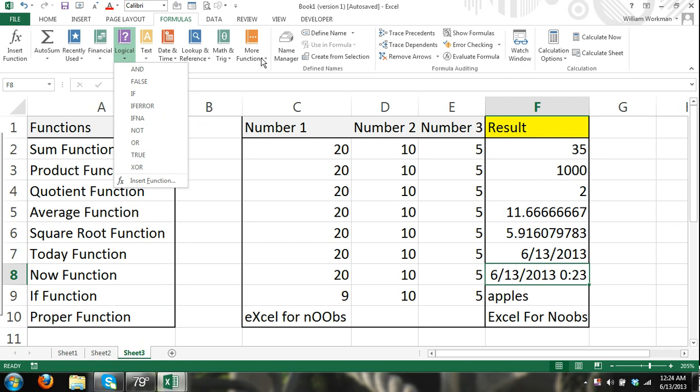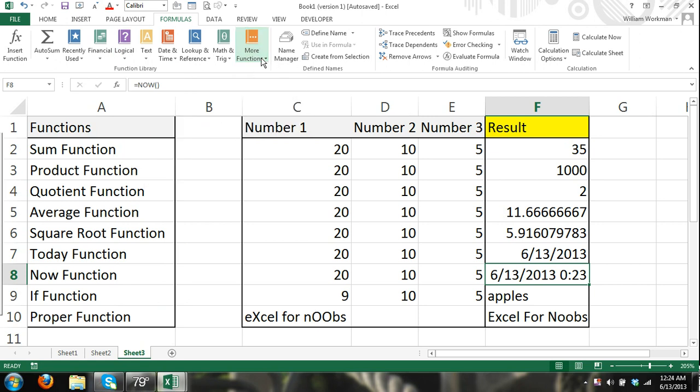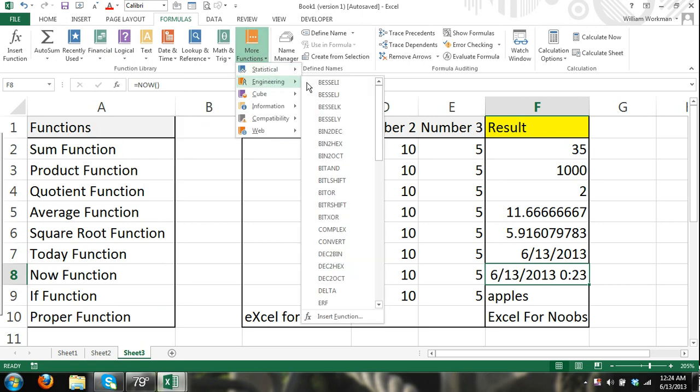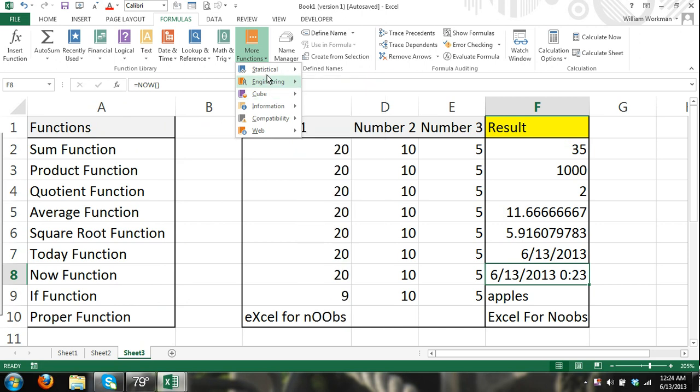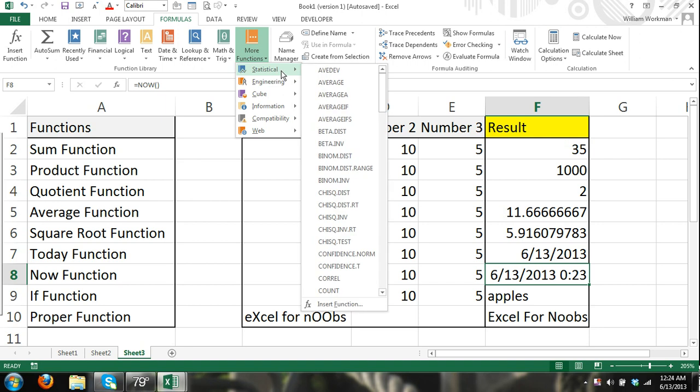Obviously, you can get more functions. You can go here and probably have to have a decent understanding of some of these engineering functions before you can just enter them. Same thing with statistical functions.